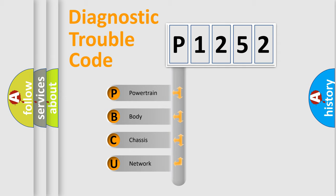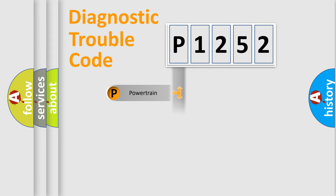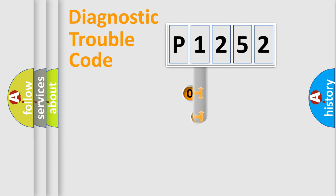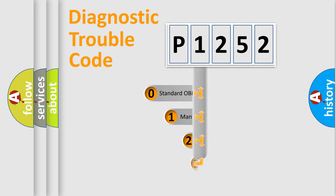We divide the electric system of automobile into four basic units: Powertrain, body, chassis, network. This distribution is defined in the first character code.